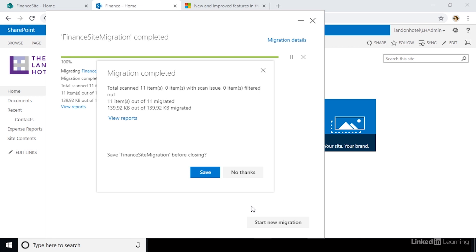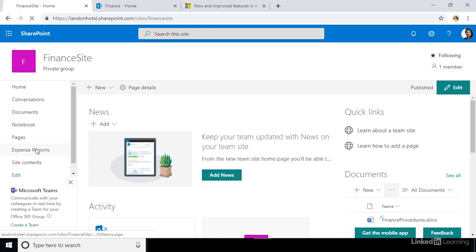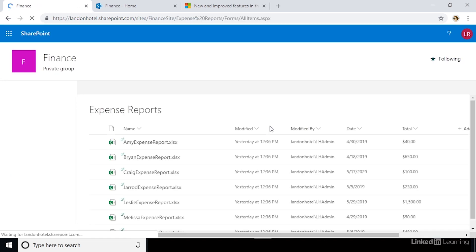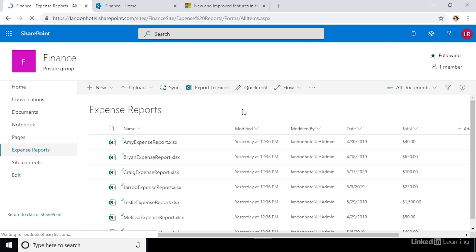Once your migration is finished, you'll get a success message. Navigate to your newly migrated site and make sure that everything's migrated over properly. With some simple configurations and a few clicks, you can migrate an entire SharePoint 2013 site to SharePoint Online with the SharePoint Migration tool.